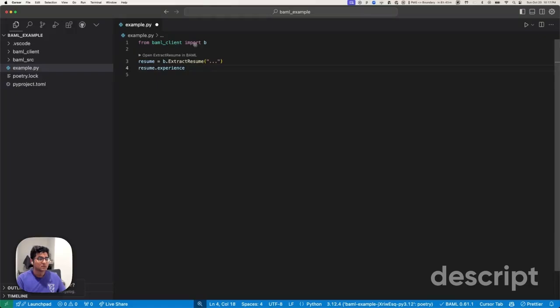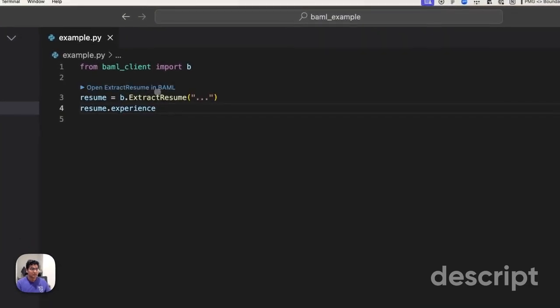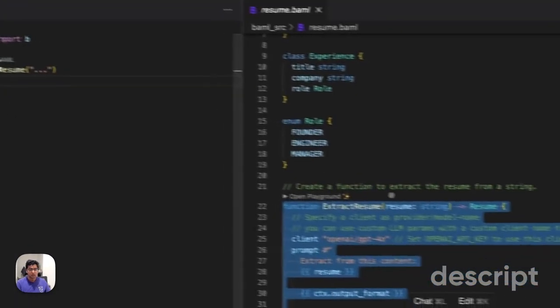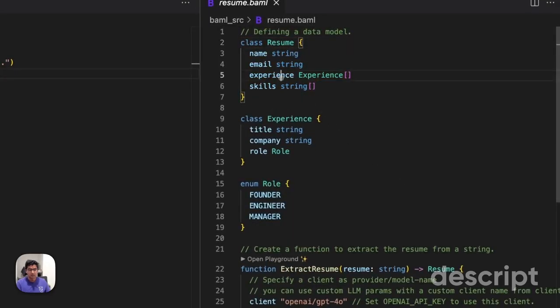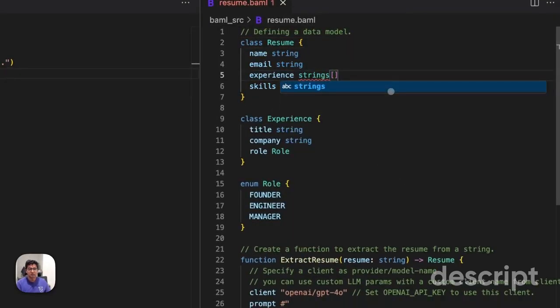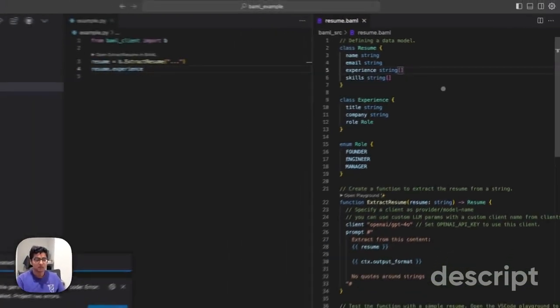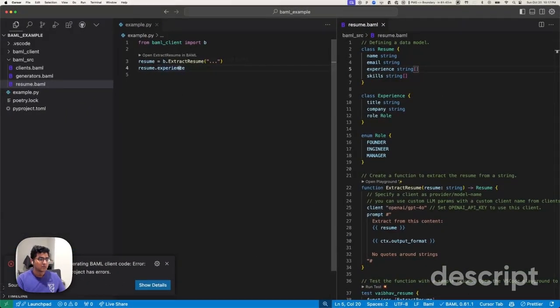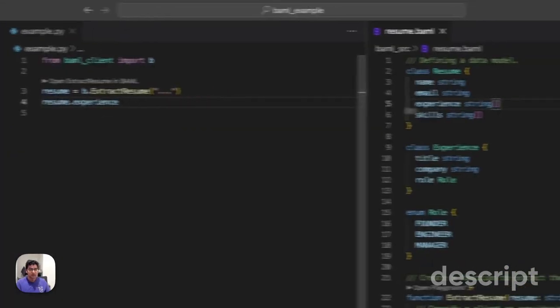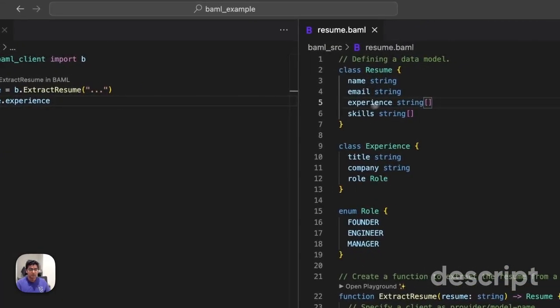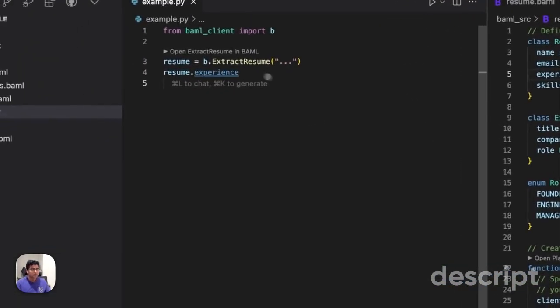Resume dot experience is going to be a list of experiences. Let's take a look again so we know where this is. Experience is a list of experiences. That makes sense. What if we made it a list of strengths? Experience is now going to be a list of strengths. Your BAML types and your Python types will be perfectly in sync at all points.